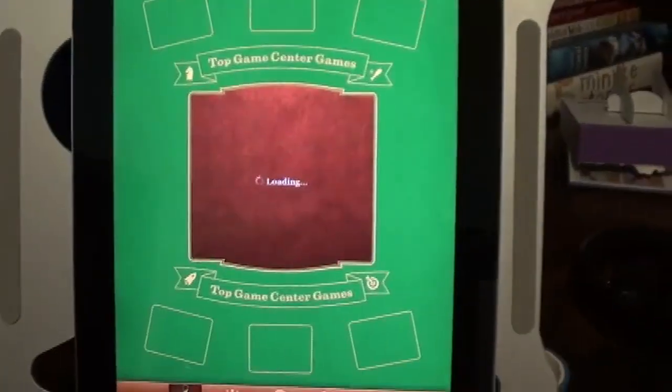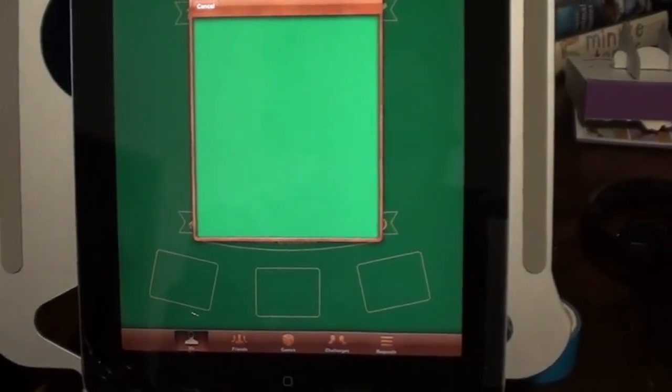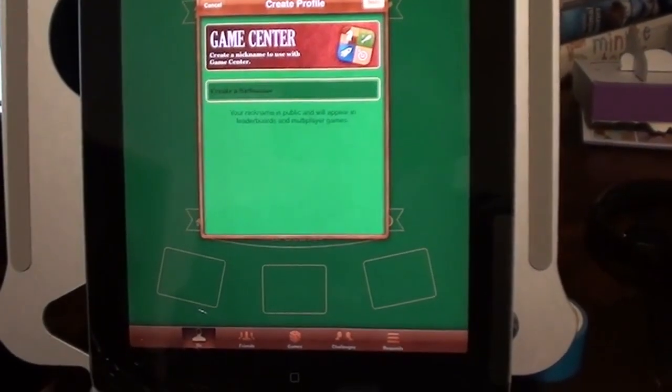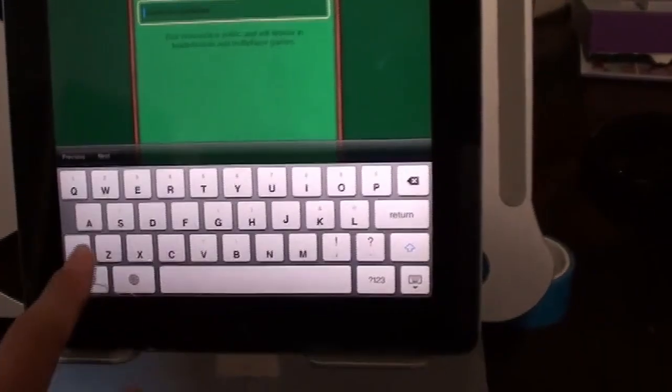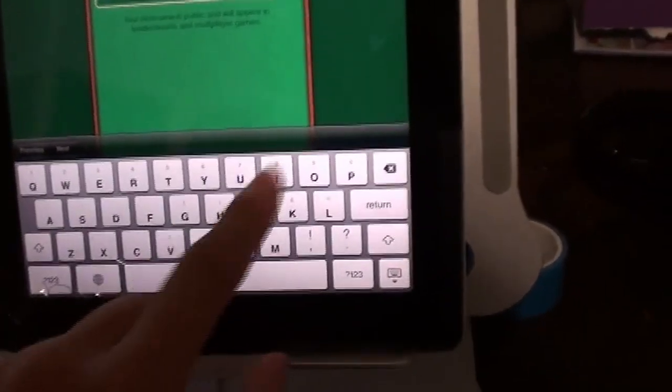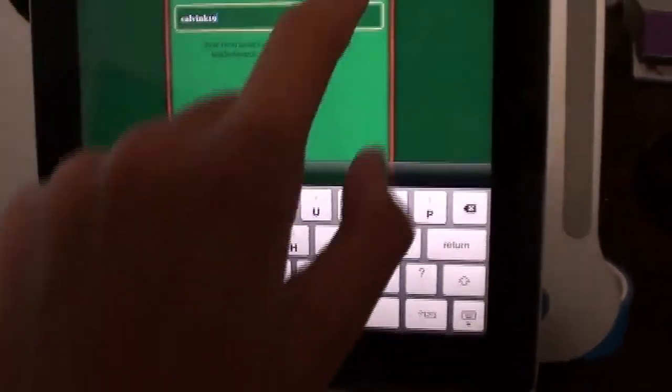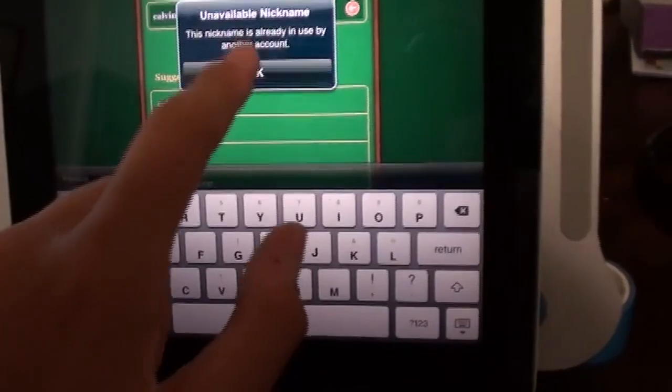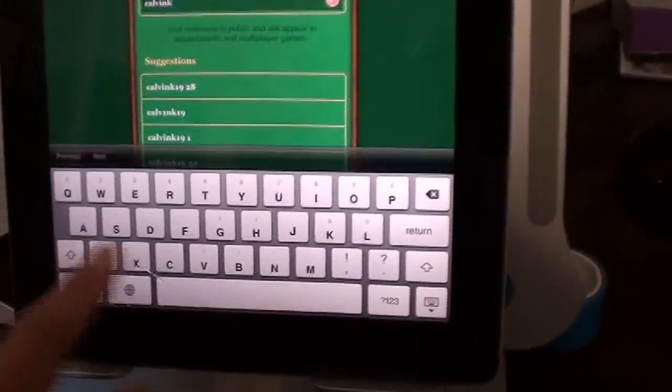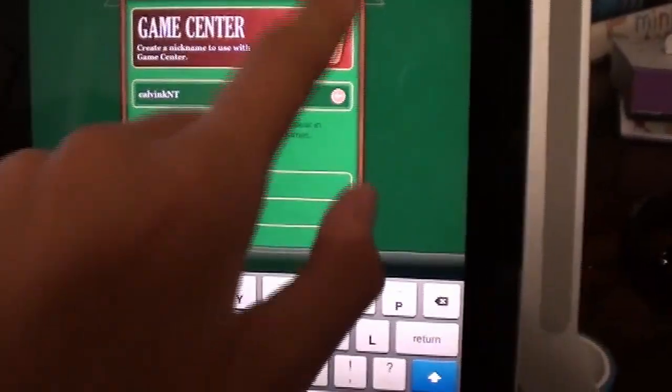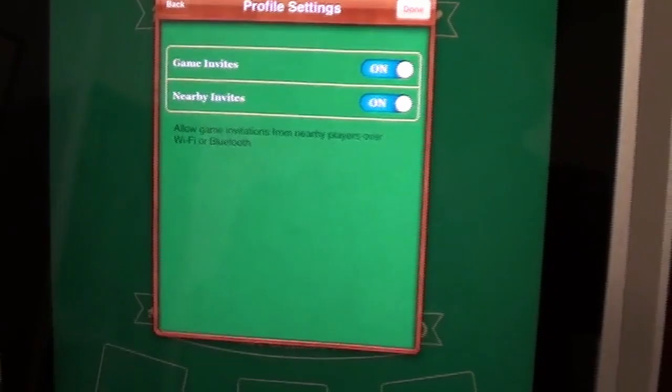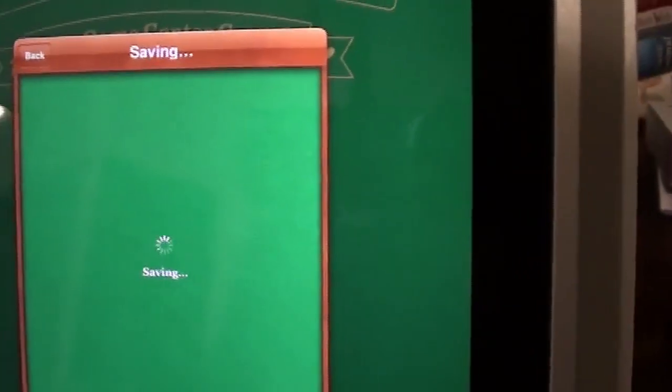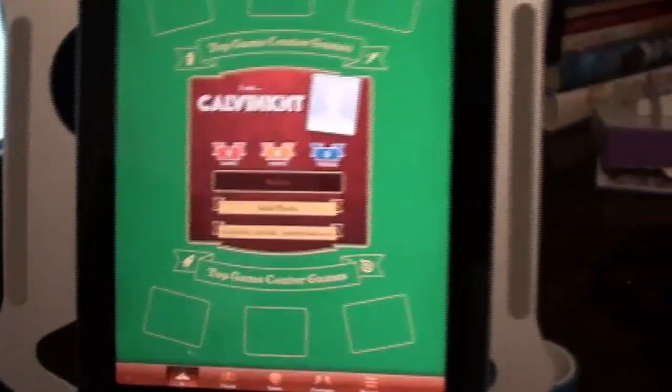And now if we go to our Game Center here. Create a nickname. So, calvink19. Username not available, no! Alright, calvinknt. Okay. And then there we go.